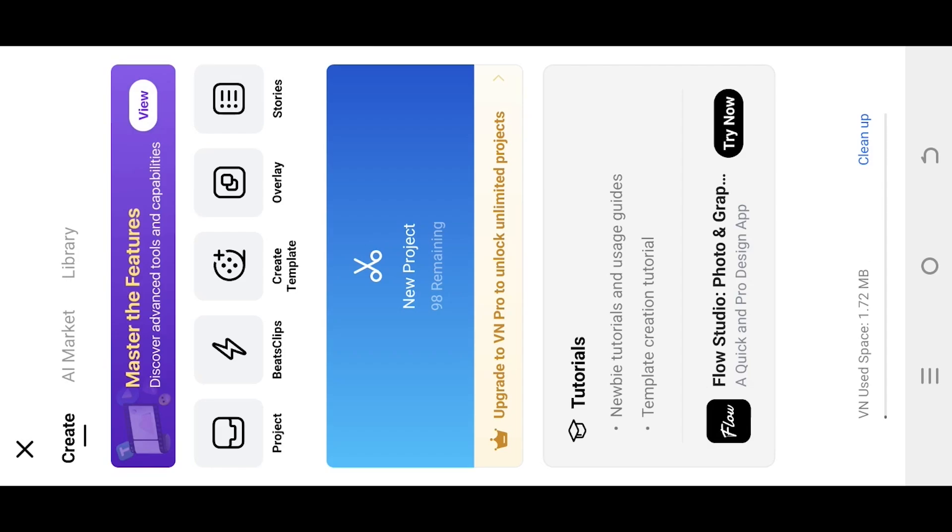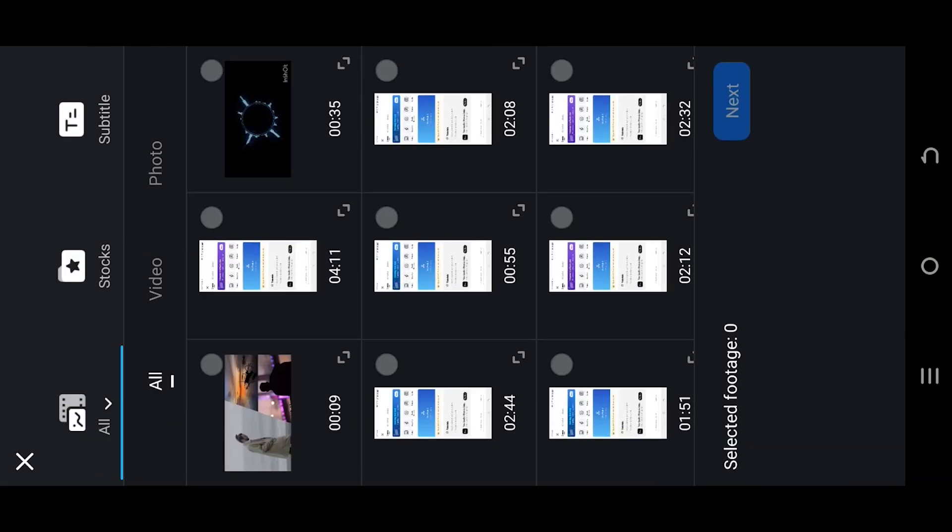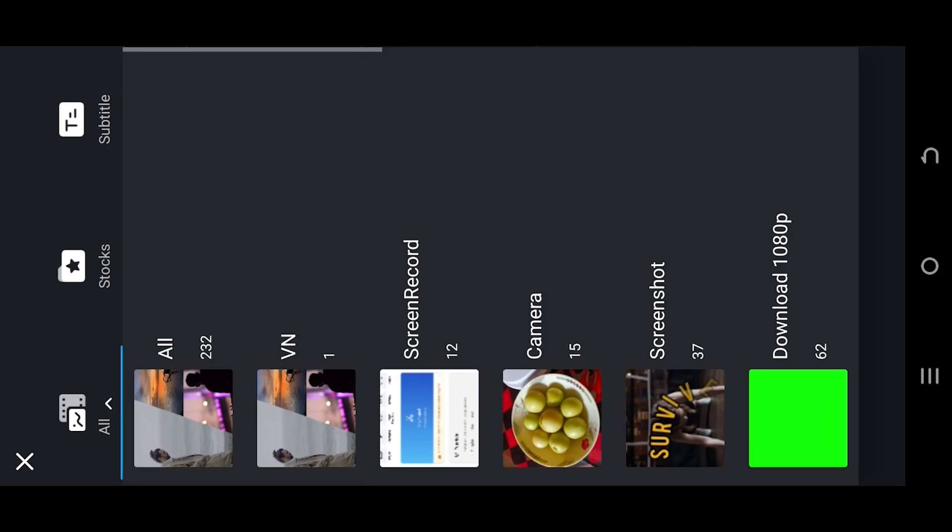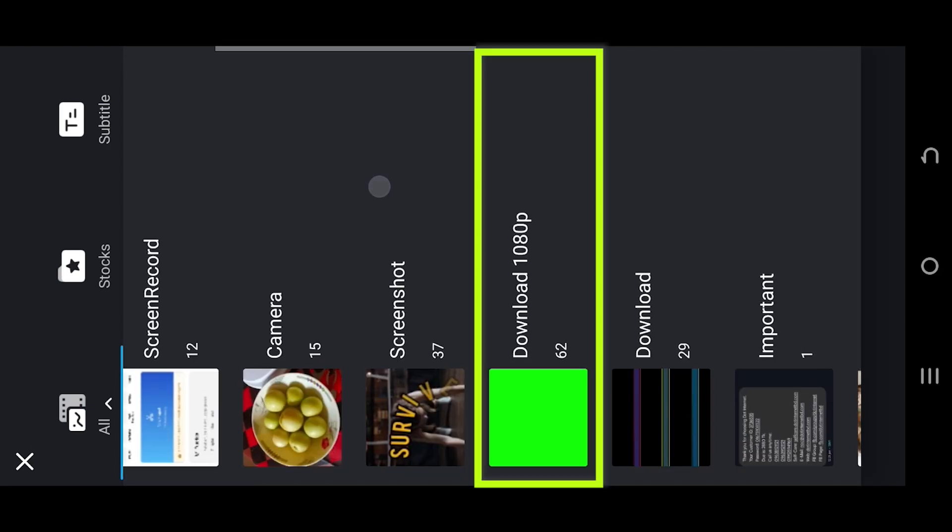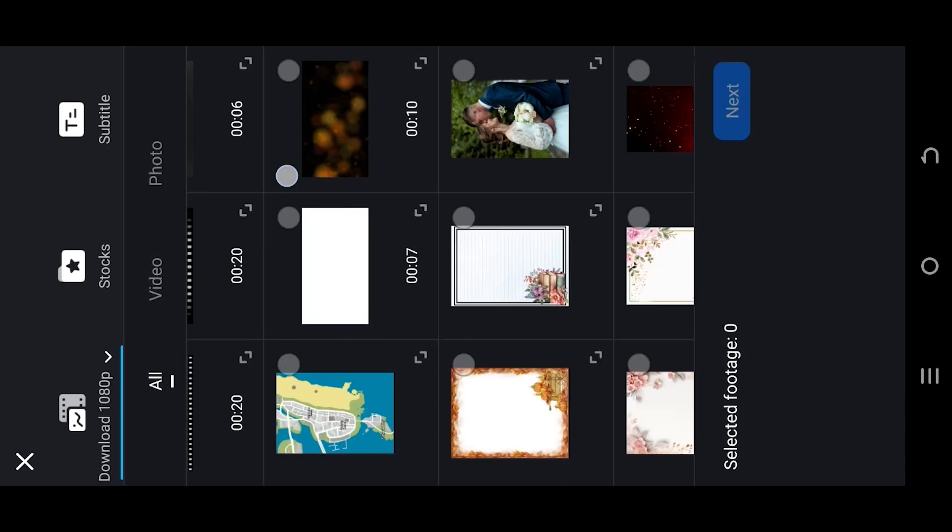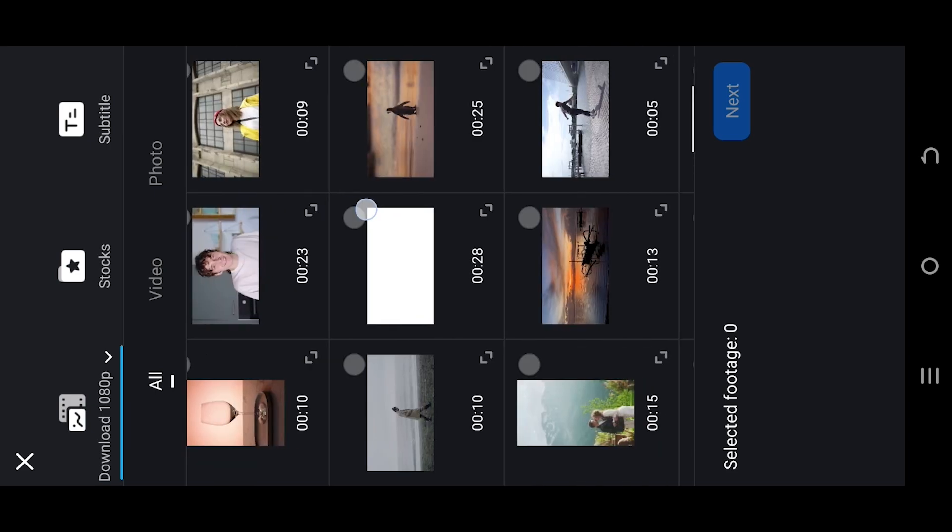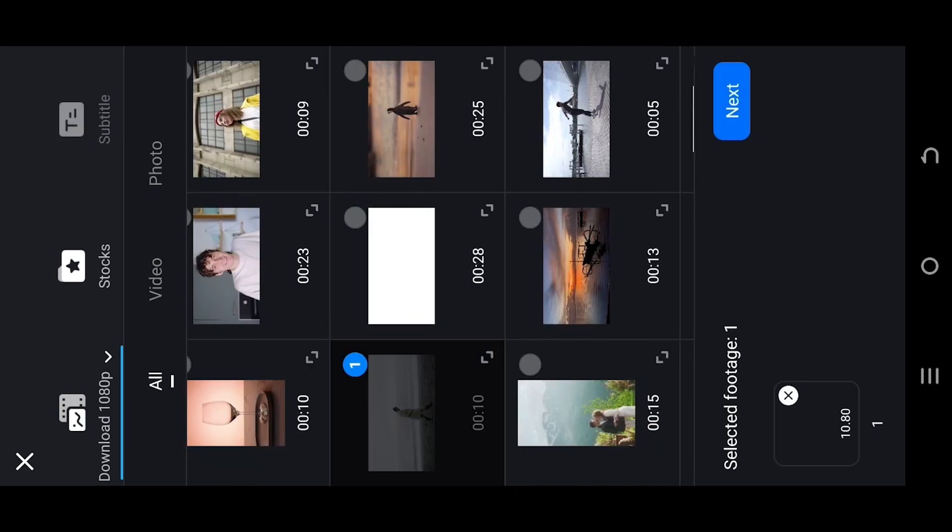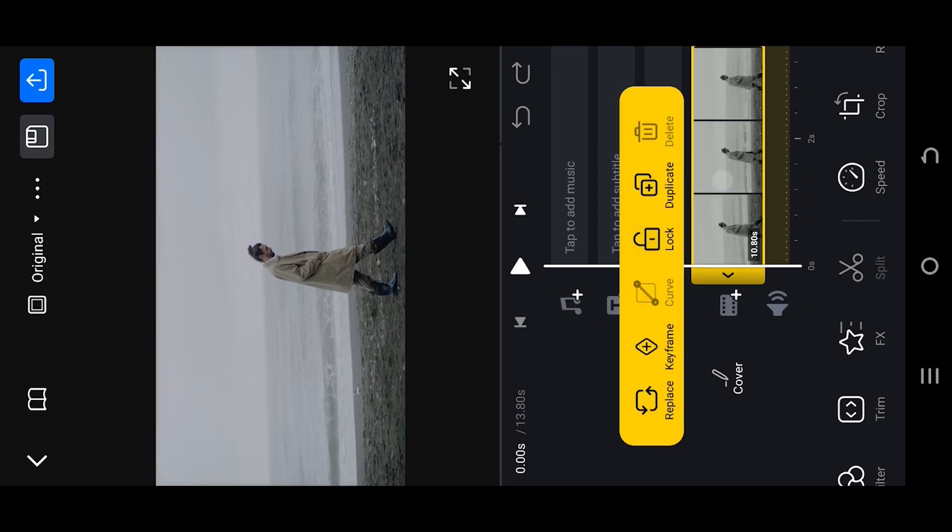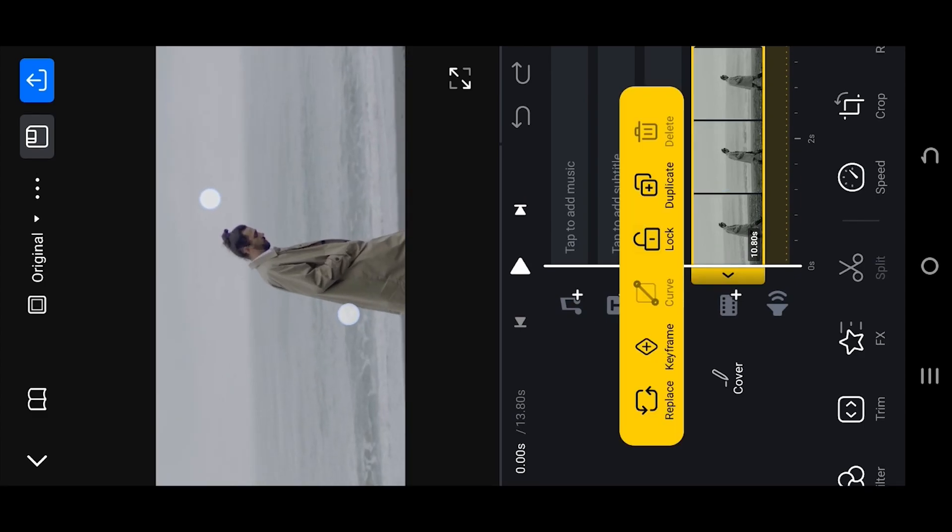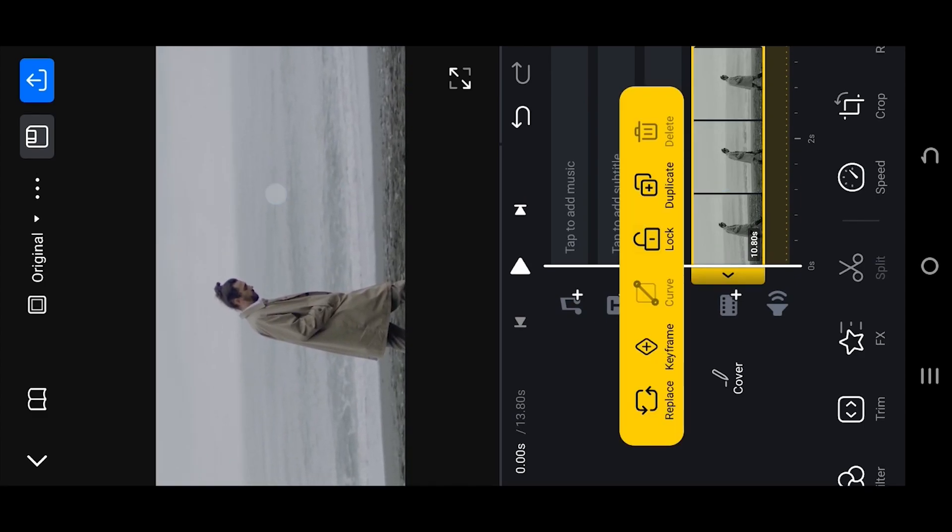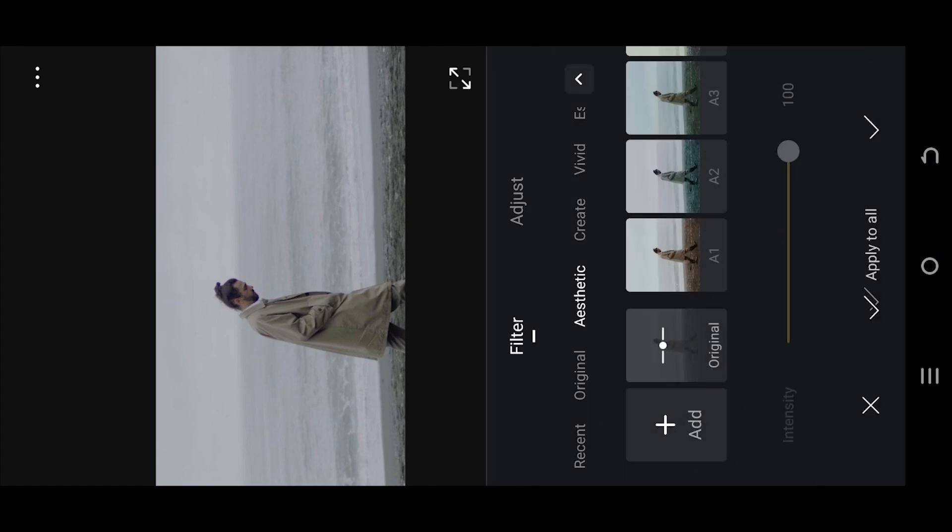So guys, let's create a new project. Tab on top left corner, select the folder where you have your files. Let's go with this one, press next. Now we are inside our main project. Go to filter, select A1 for retro vibe.